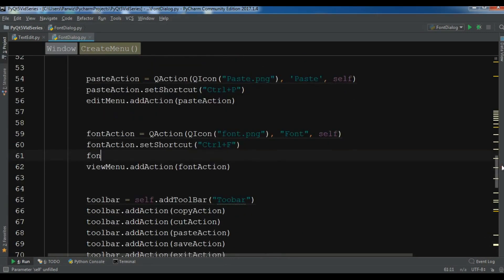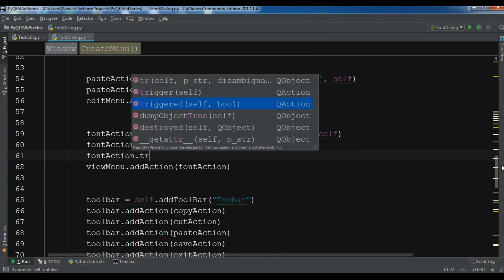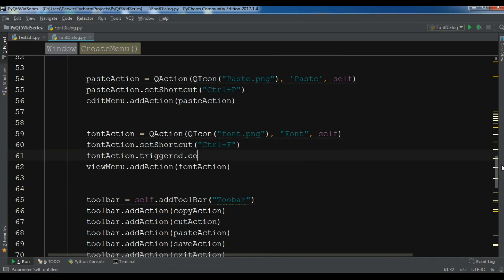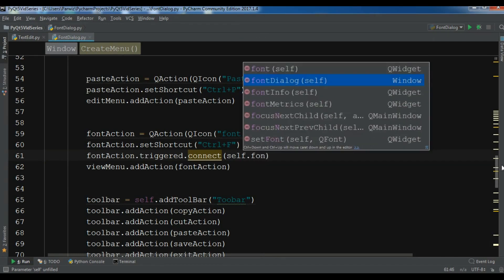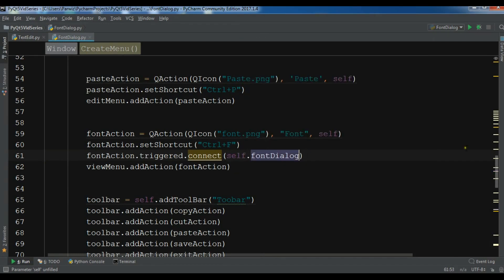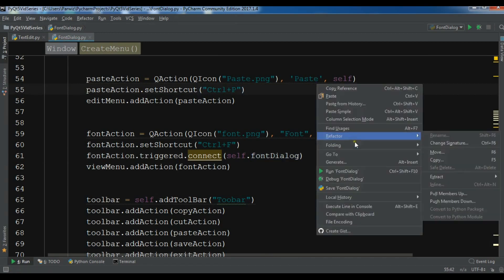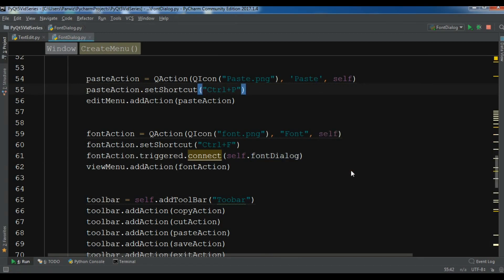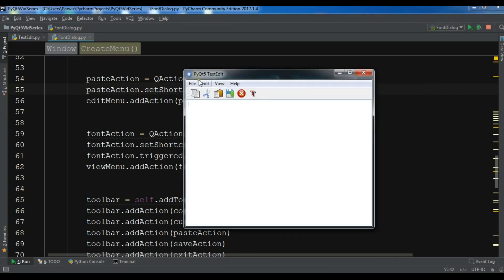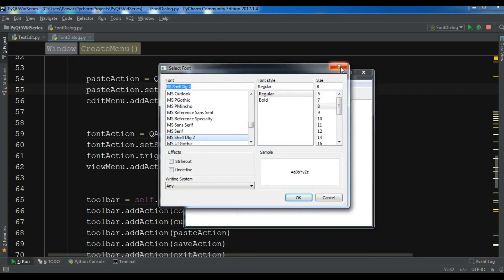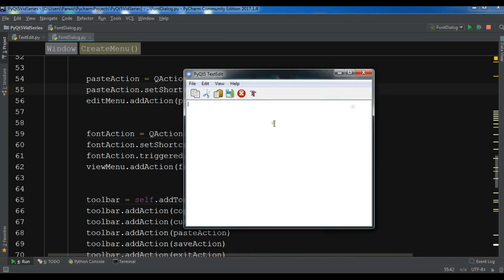Now I'll connect this: font_action.triggered.connect(self.font_dialog). Let me run this — hopefully no errors. You can see I have a font dialog working, and from the toolbar you can open a nice font dialog.